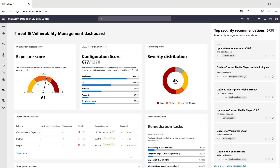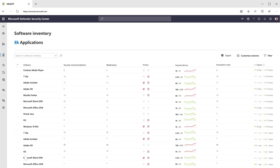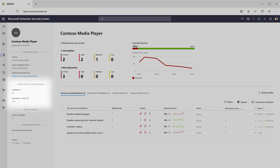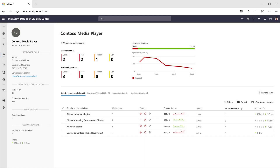Threat and Vulnerability Management starts with a good software inventory, so let's start there too. Your software inventory is fresh and constantly up to date — as soon as new software is installed, it shows up here. Dive into the specific page for a piece of software to see all relevant information about it. You can also pinpoint issues with specific software throughout your organization and get recommendations on what to do to reduce the threat.